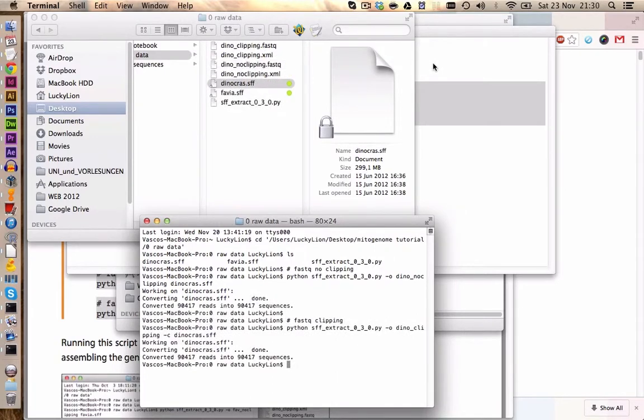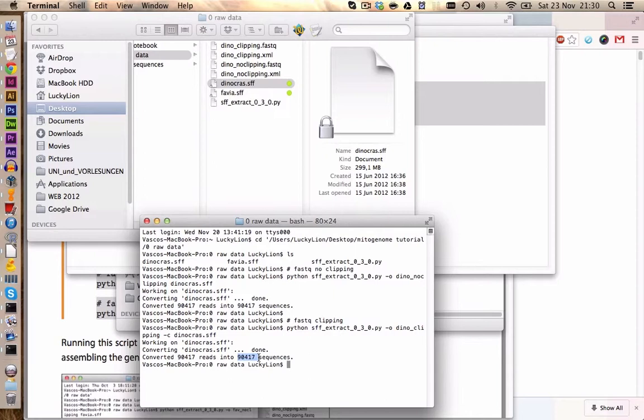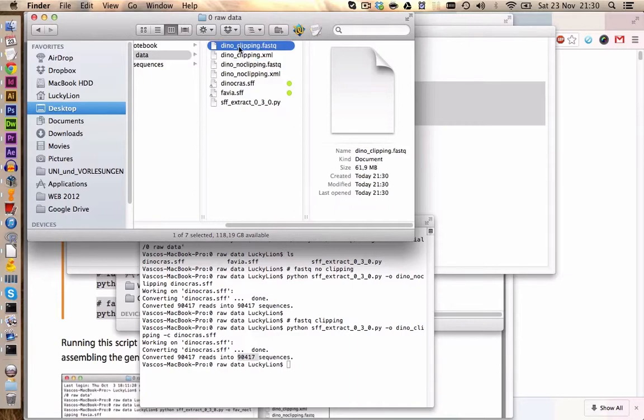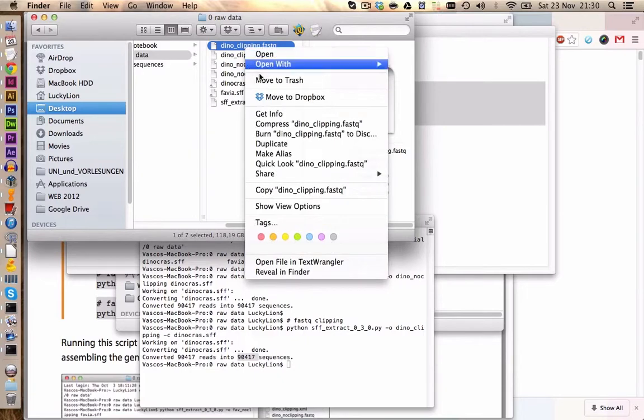Alright now it is done converting all the sequences and we also did get the first information about our data set. We have roughly 90,000 sequences in the 454 data. We have created now a clipped version and one with no clipping. This is just to take a look at it how the data looks when it is not clipped. But I will provide you with the Dinocross data which is clipped.